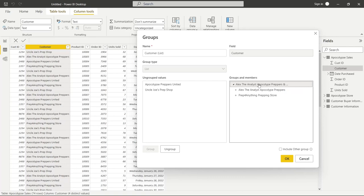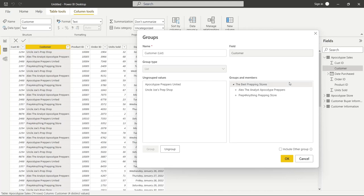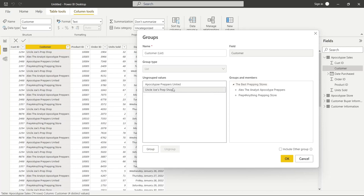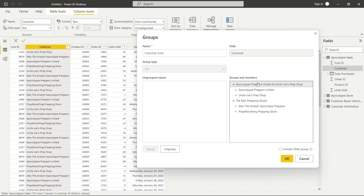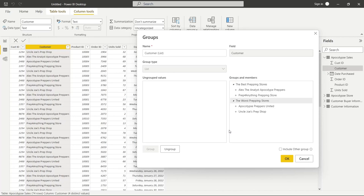But if we double click on it, then we can rename this and we can call this the best prepping stores. And then we have these last two and we can click on one and then click control and click on the other one so we get both of them. And then we can click group and we can call this, we'll double click and we'll call this the worst prepping stores. And then that's it. And that's all we have to do. And what we're then going to do, and if you want to undo this and you want to switch it up and do whatever, you can click on ungroup but we're not going to do that. We're going to click OK.